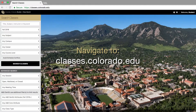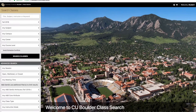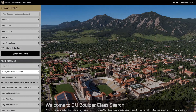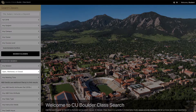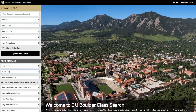Navigate directly to classes.colorado.edu, which you can bookmark for later reference. Under the Advanced Search Options, make sure to select Open Only to only show classes with open seats available, as we do not recommend joining waitlists for full courses in your first semester.